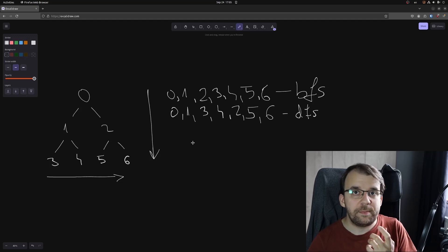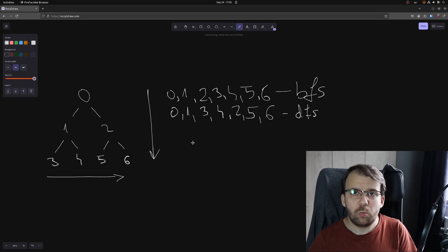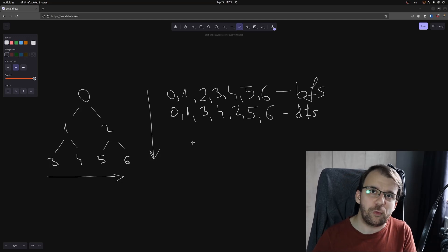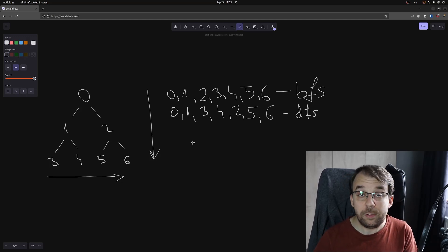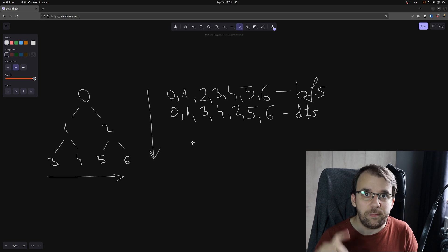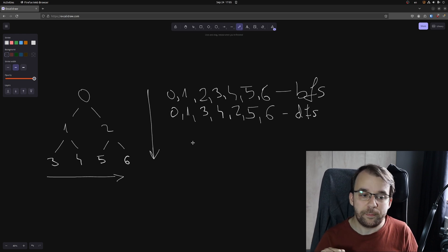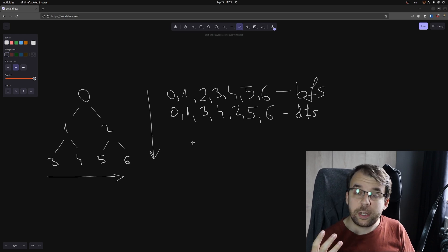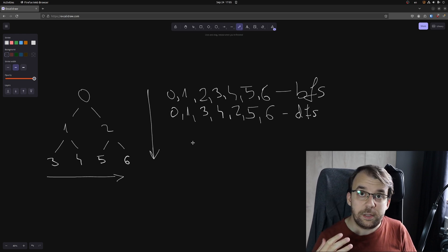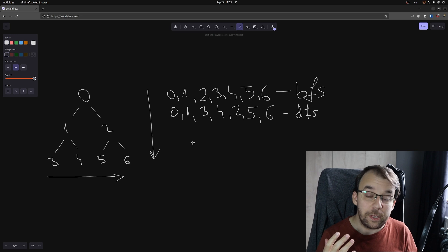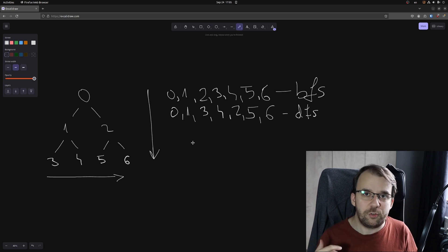Iterating the binary tree using depth first search was quite straightforward. Today we're going to take a look at how to iterate over it using breadth first search.